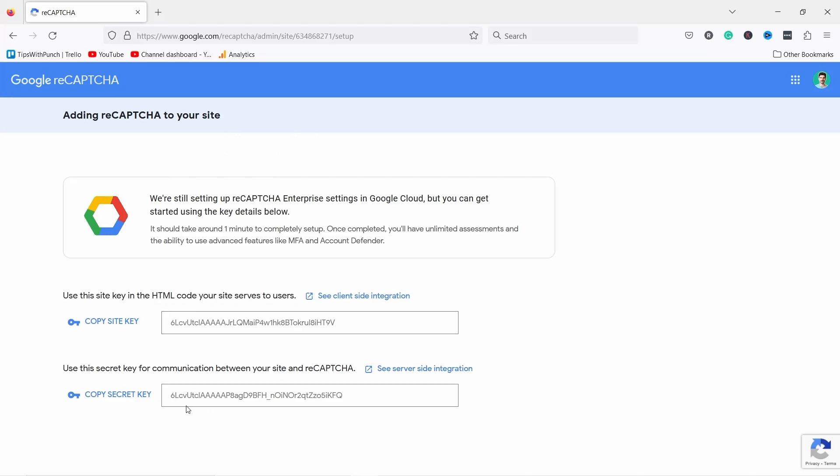So I'm gonna submit it and now it gives these keys and these are super important because now we can copy these keys.